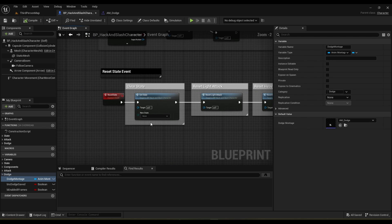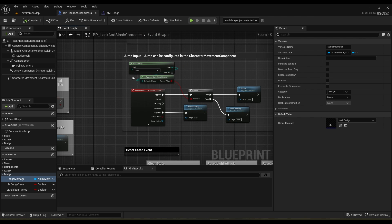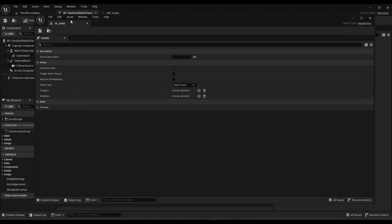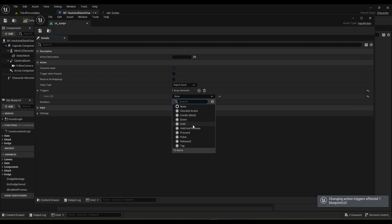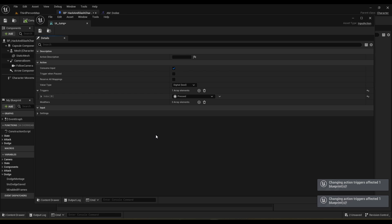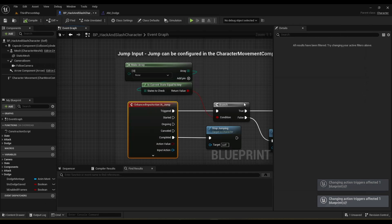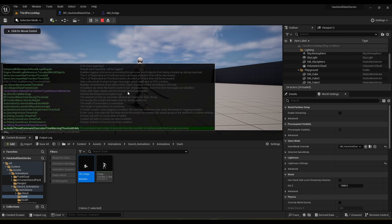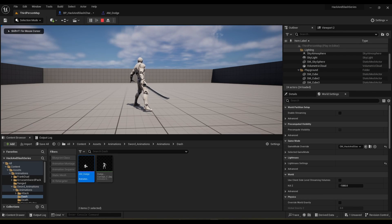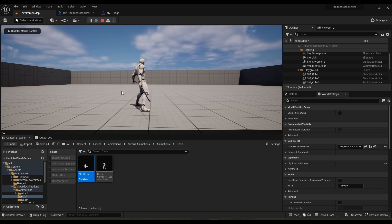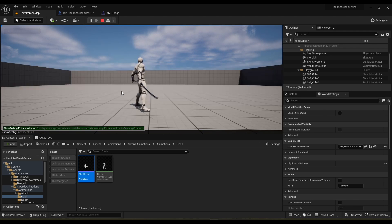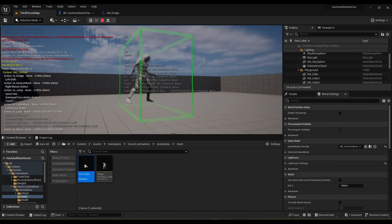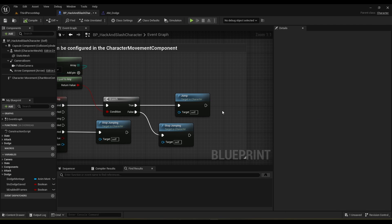The other thing I want to cover in this video is the double jump system. The first thing I want to do is check on this input action and add a pressed trigger, then save everything. If we open up the debugger and hit space, it should only fire off once — and yes, very good, perfect.